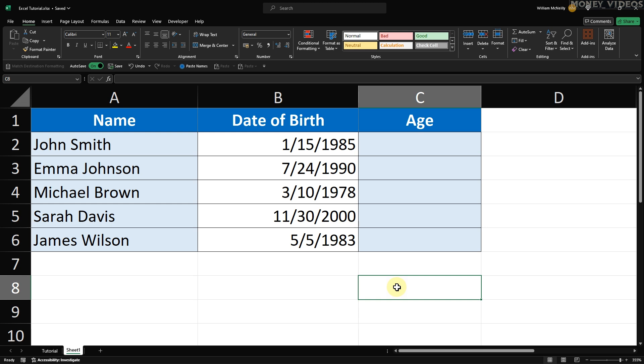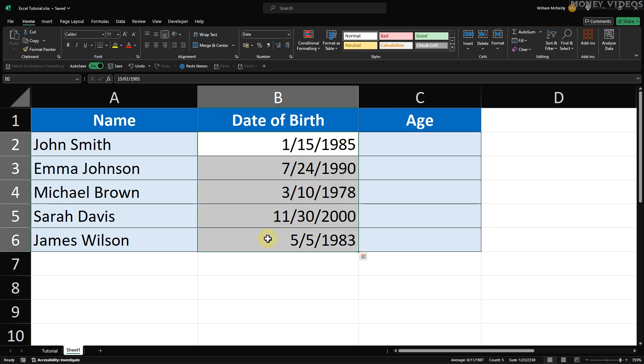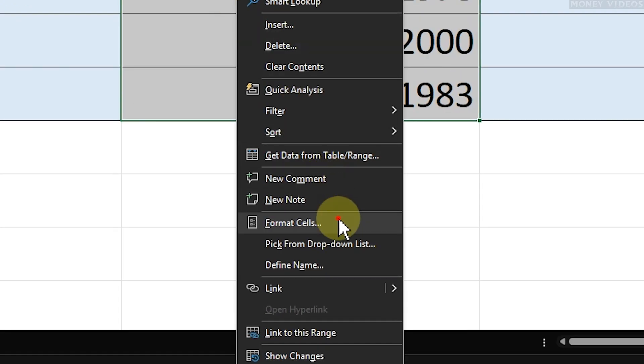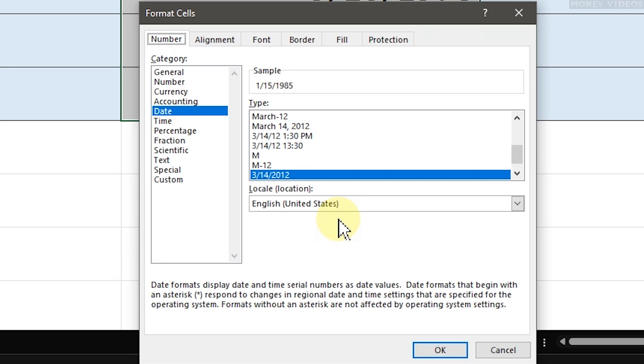First, make sure your date of birth cells are formatted as dates. This is crucial because Excel needs to understand that these values are dates to perform the calculation correctly. You can do this by selecting the cells in the Date of Birth column, right-clicking and choosing Format Cells. Then select Date from the list.